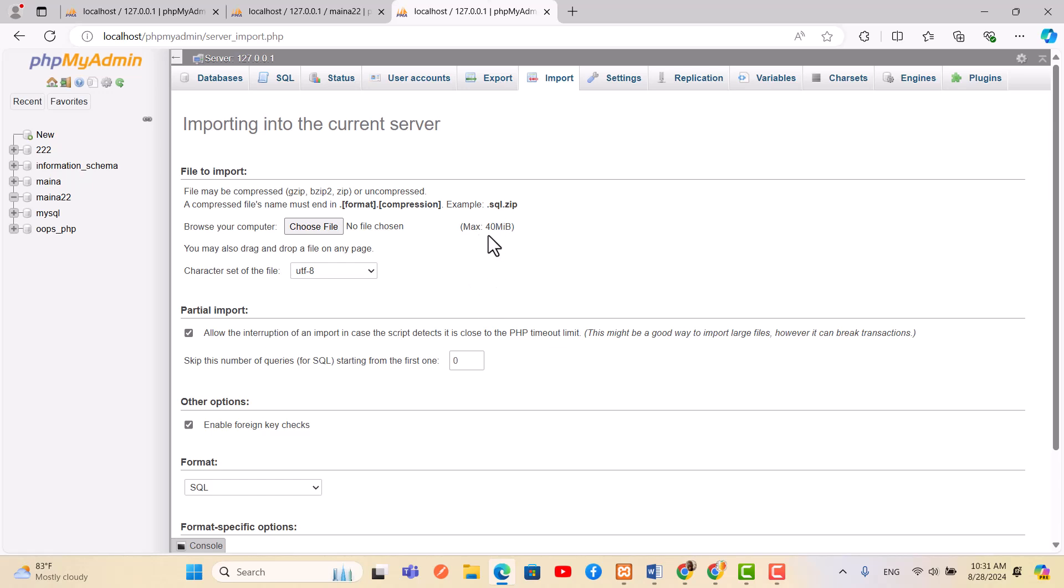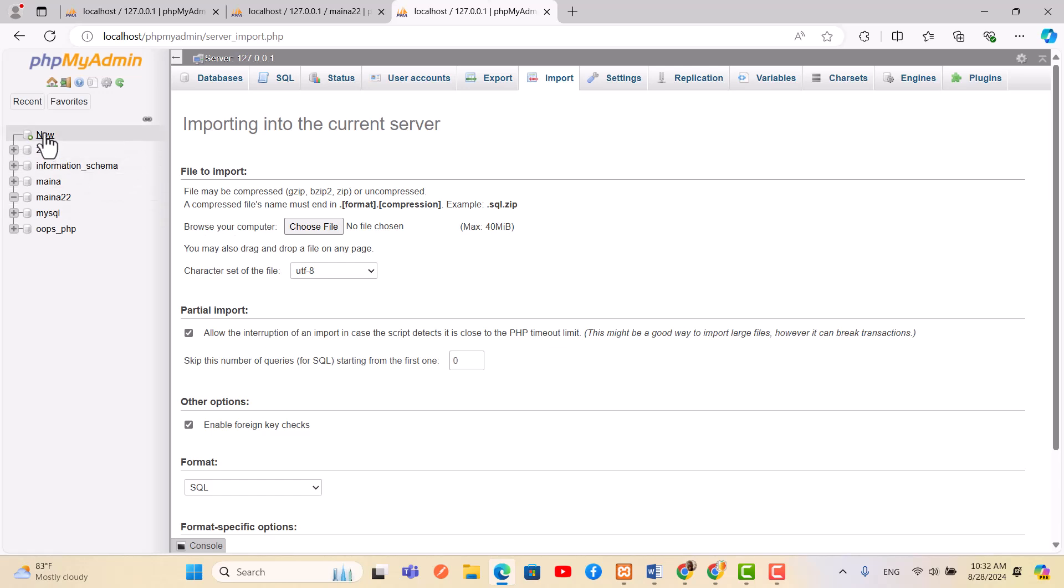That example here, the maximum upload limit is only 40. So there are a lot of ways of how to solve it, but I'm going to show you the easiest one using CMD. So let's get started.